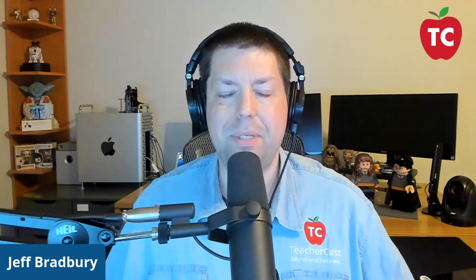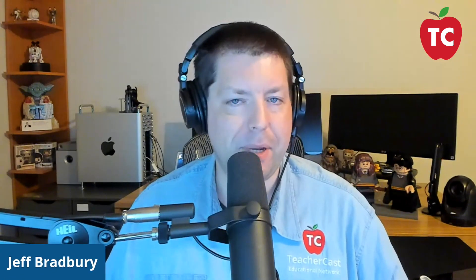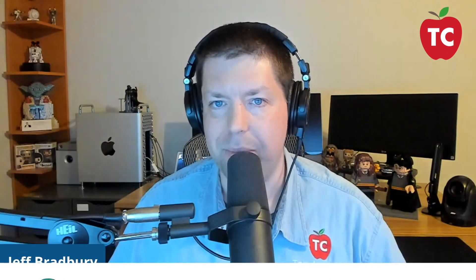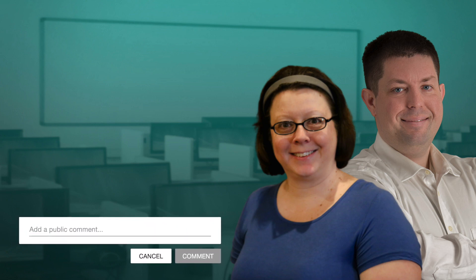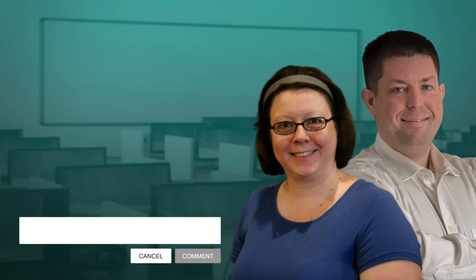And we would love to know what you guys would like to learn about on the next episode of Tech Coach Weekly. And that wraps up this episode. On behalf of Sue and everybody here on the TeacherCast Educational Network, my name is Jeff Bradbury. Don't forget to hit that like and subscribe button. And keep up the great work in your classrooms and continue sharing your passions with your students. We'll see you next time.